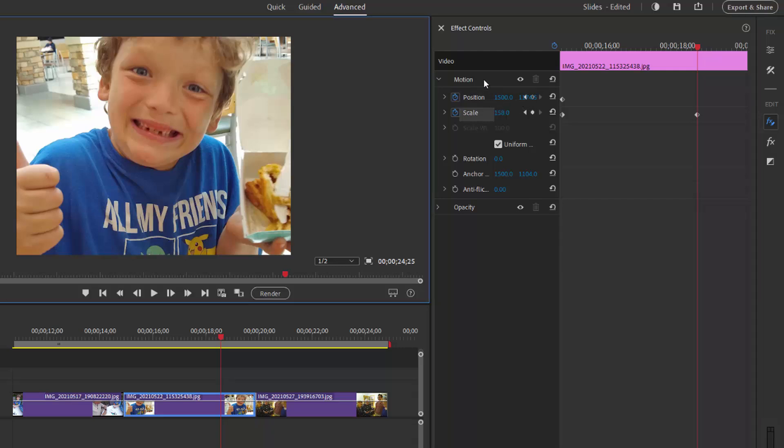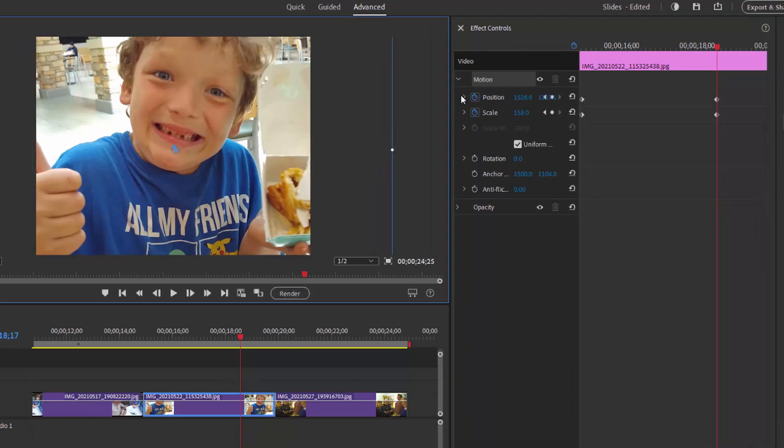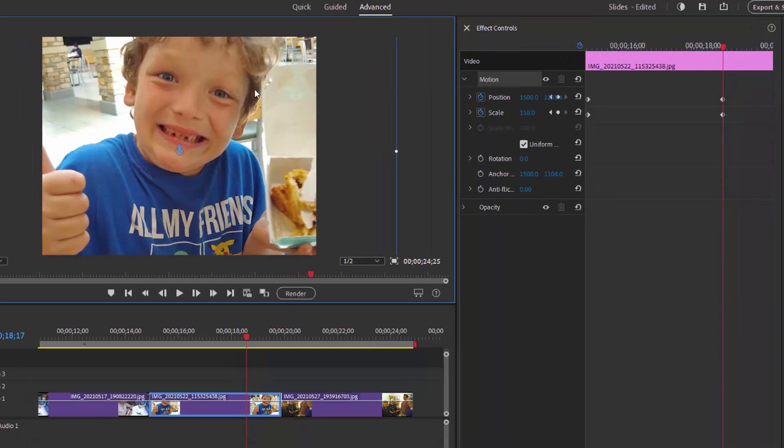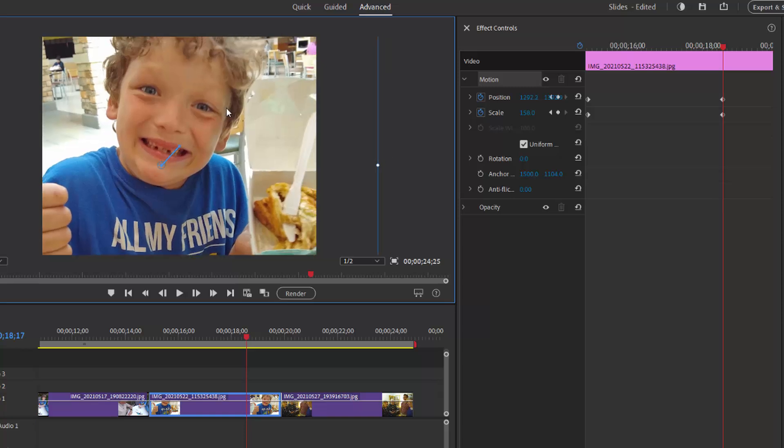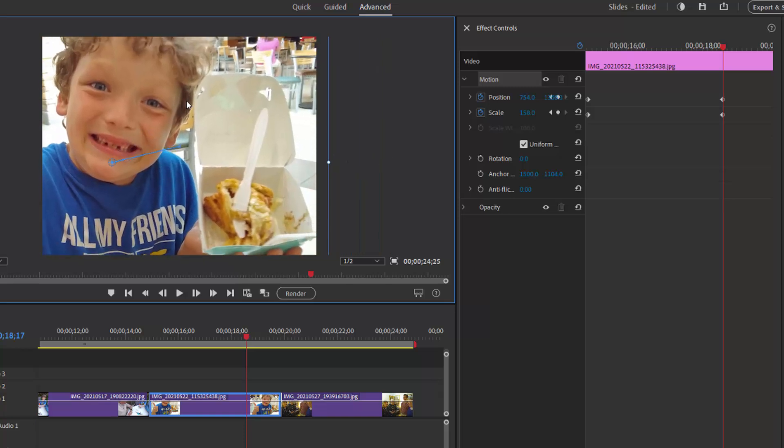And then I can change position by changing these position numbers on the effect control panel, or I can click to select motion on the effects control panel and now I can click and drag right on the monitor panel here on the left and just drag it into the position I want.